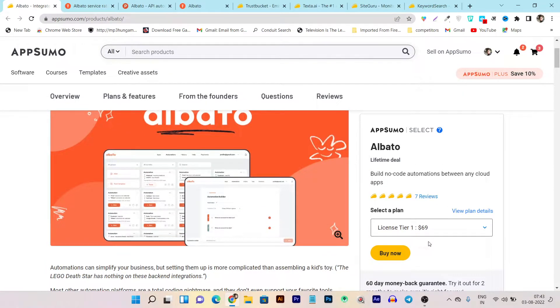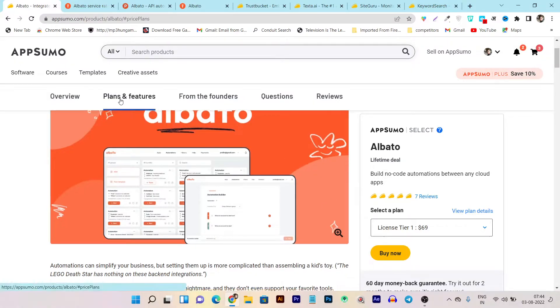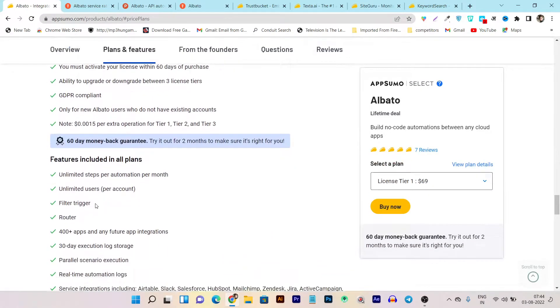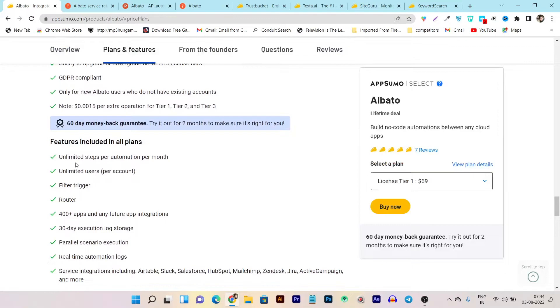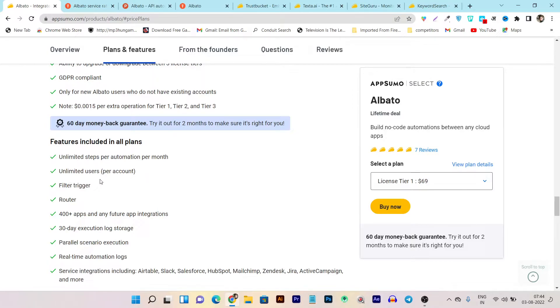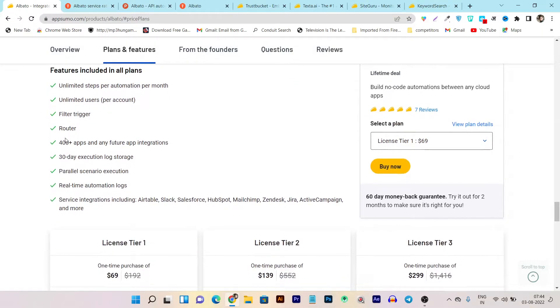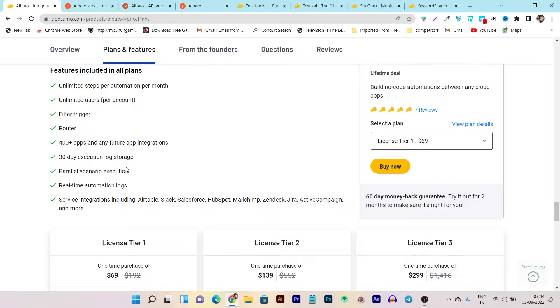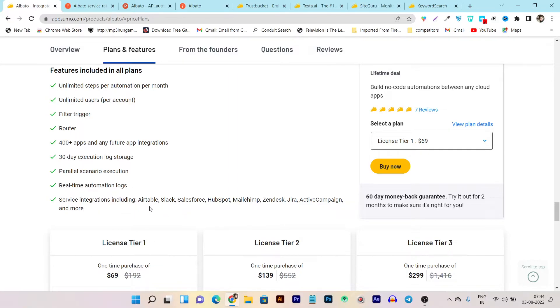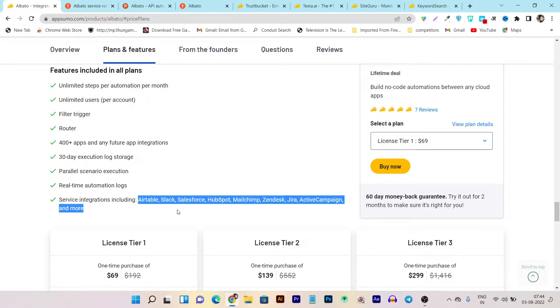It's just $69 one-time payment. And let me show you what you are getting here. So these are the things you are going to get: unlimited steps per automation per month means unlimited automations. You are going to get unlimited users means there is no limit of the operations done in this lifetime deal. Filter, trigger, router, 400 plus apps means all the apps that this platform is offering you can use. 30 days execution log storage, parallel scenario execution means you can do something like AB testing, real-time automation log, service integration.